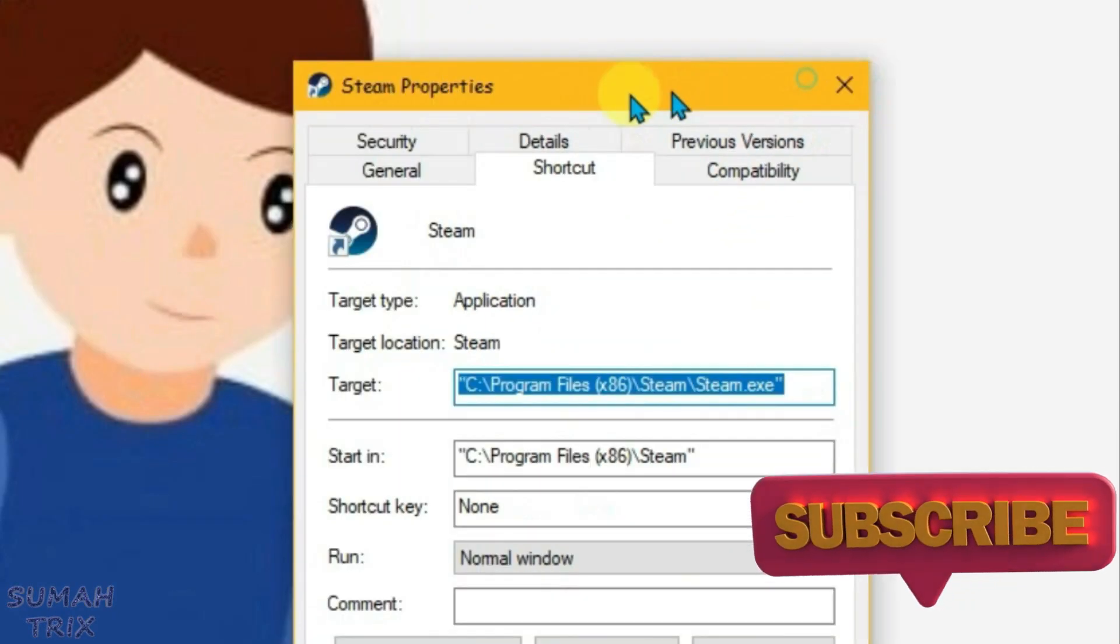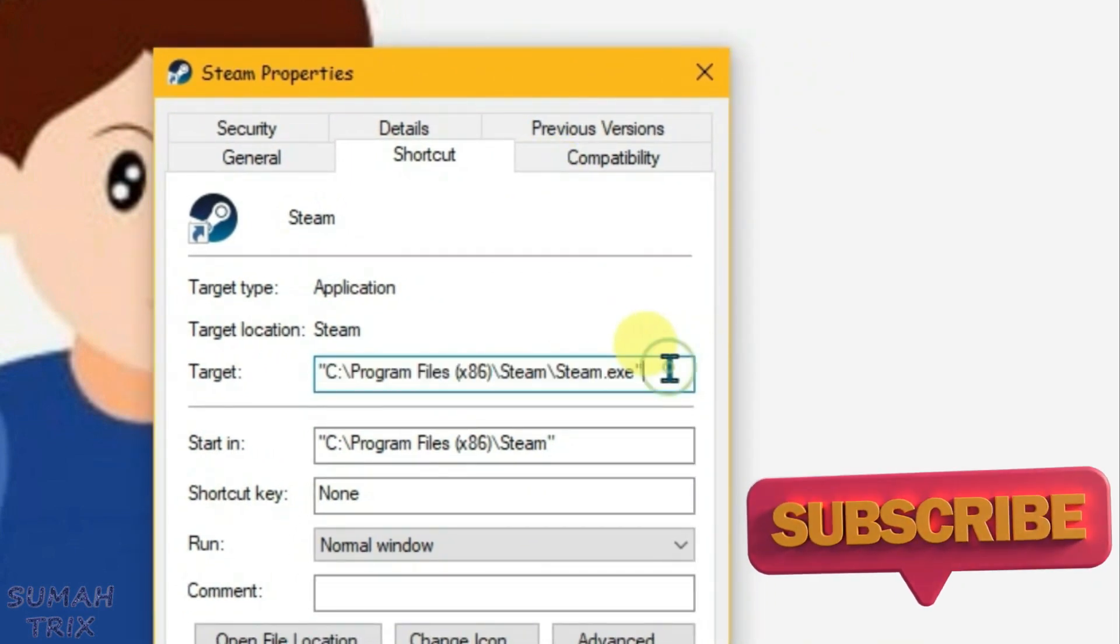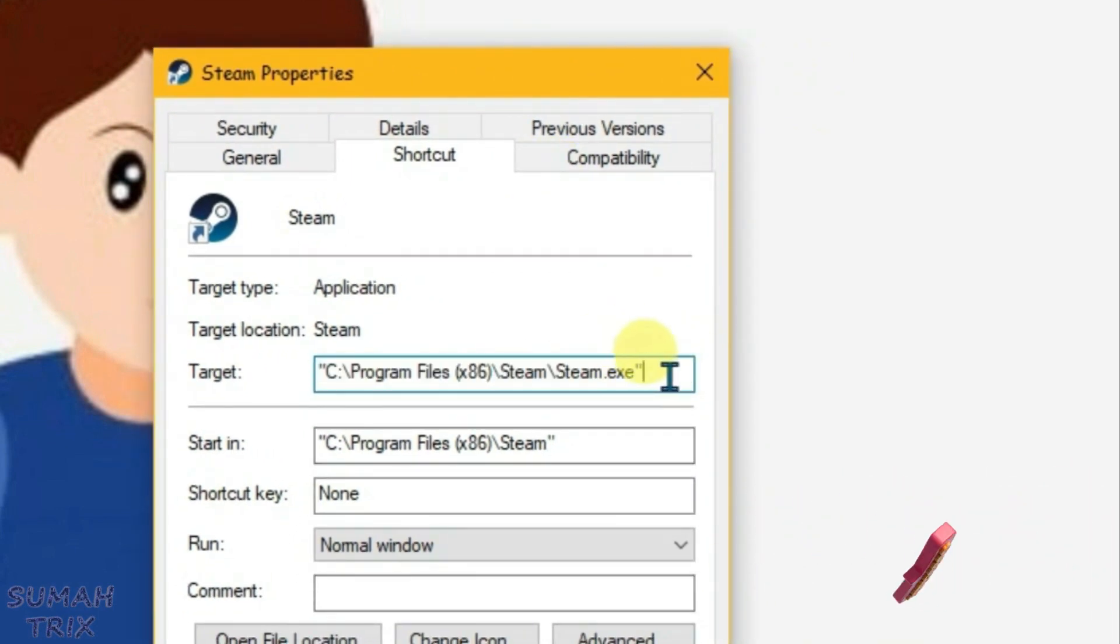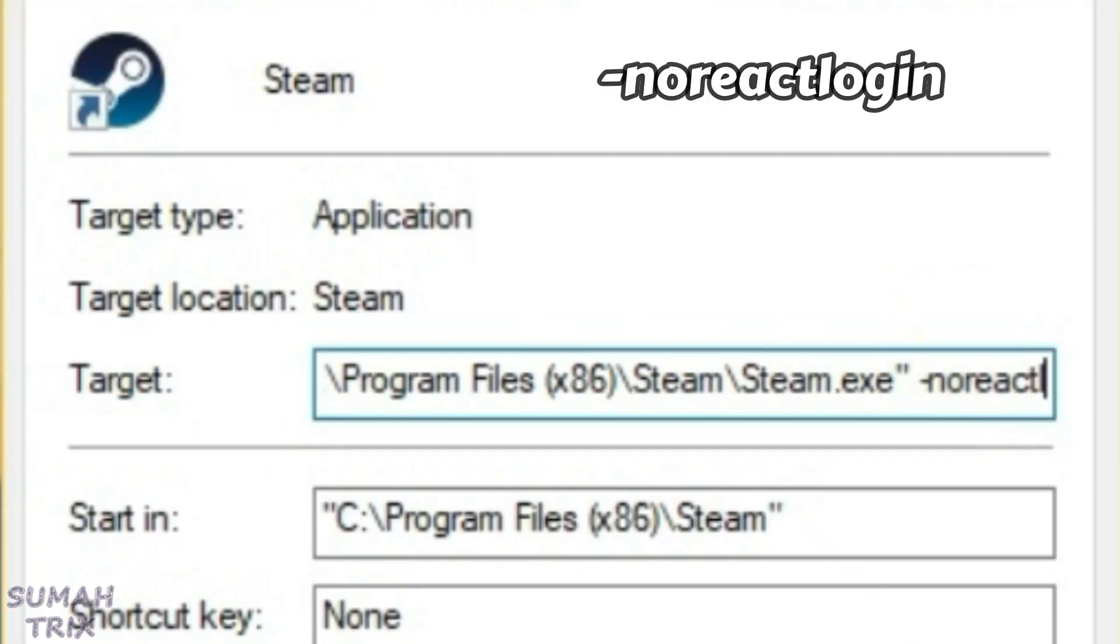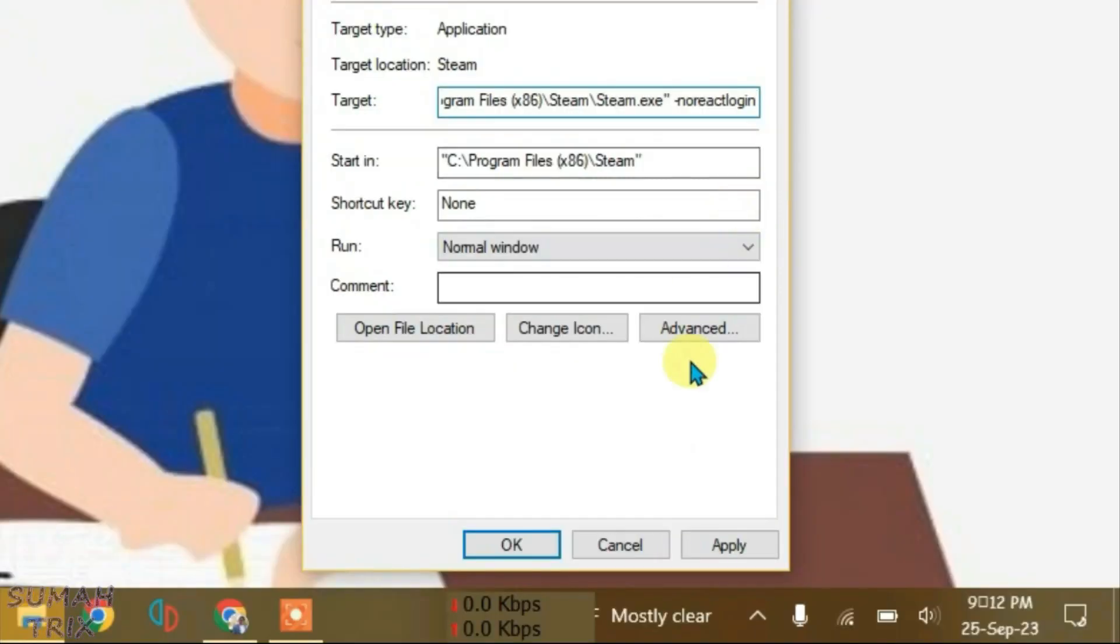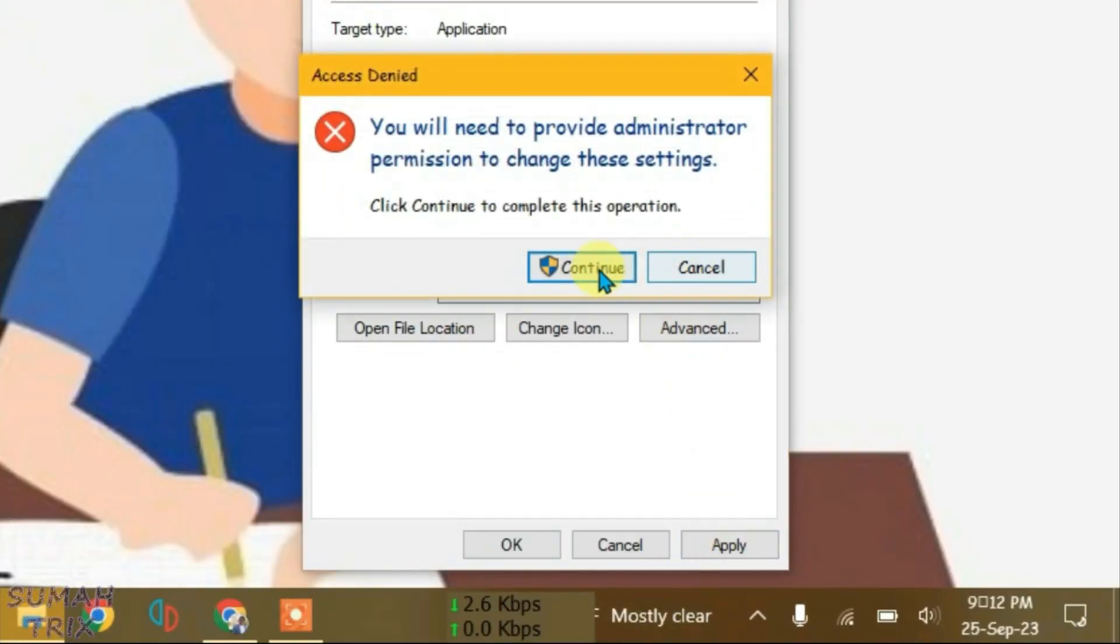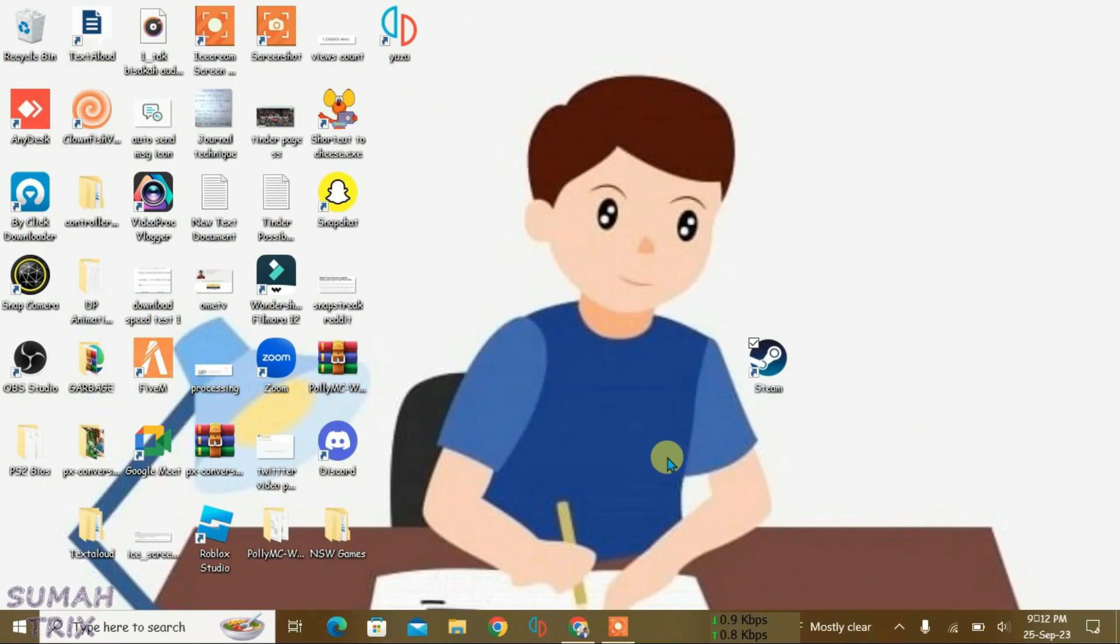So what you're going to do is go to the Target here. Now at the end of this target name, just give a space and then write in here -noreactlogin, hyphen and noreactlogin. So after doing this, just click on Apply and click on Continue. Now click on OK.